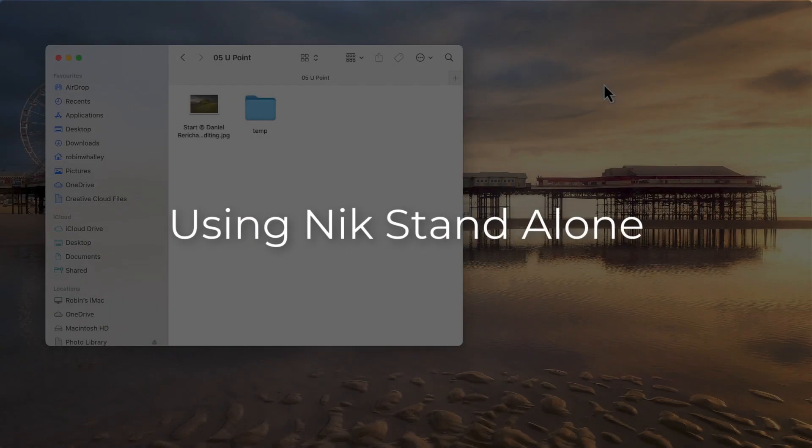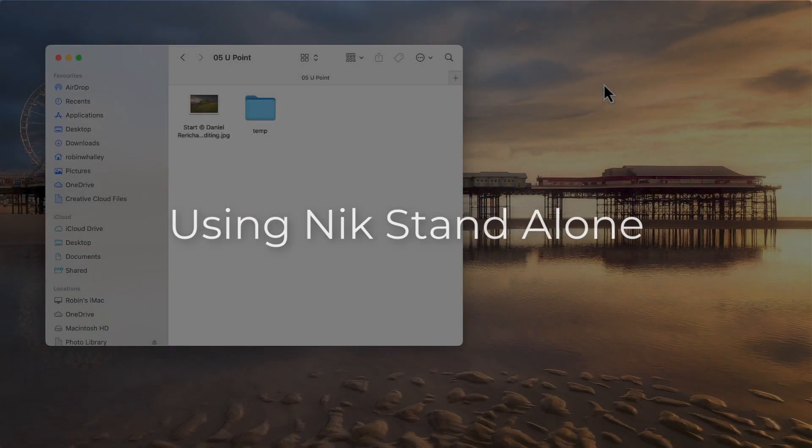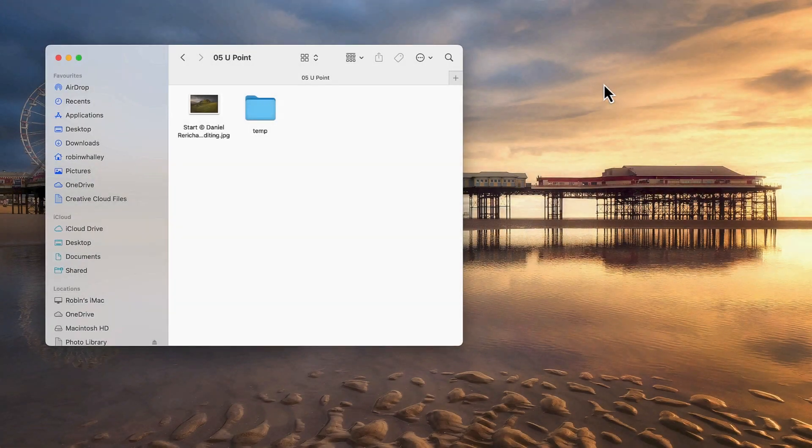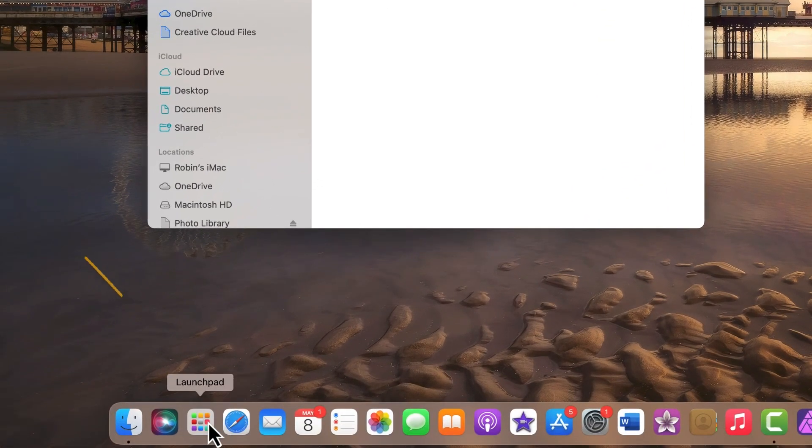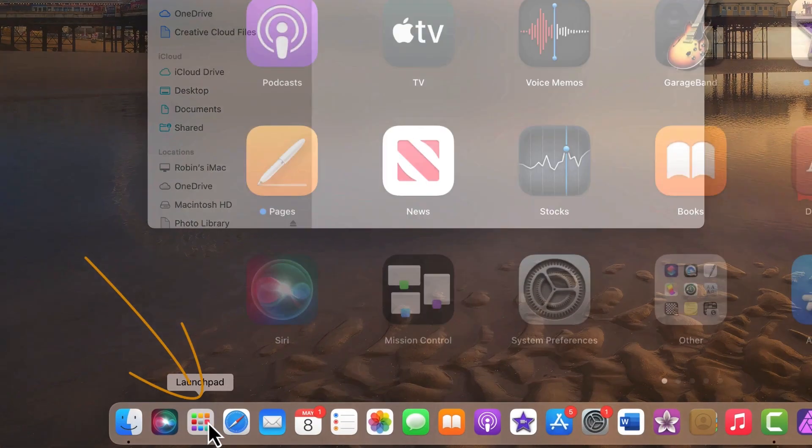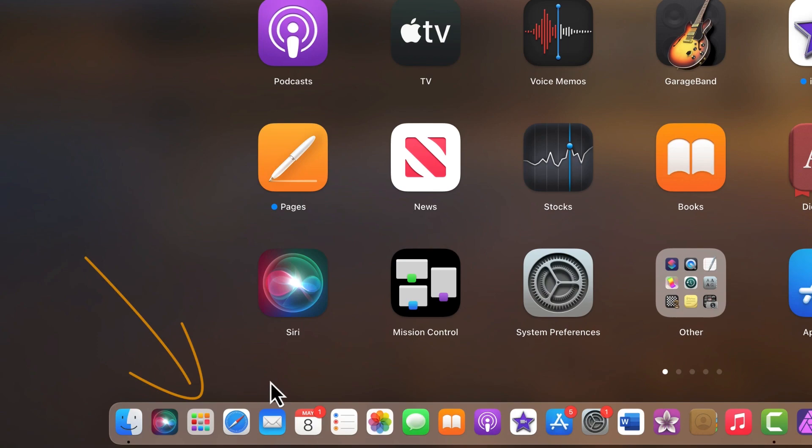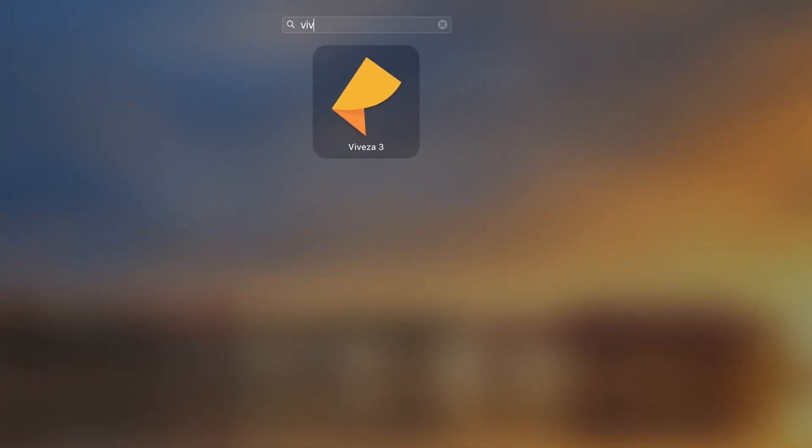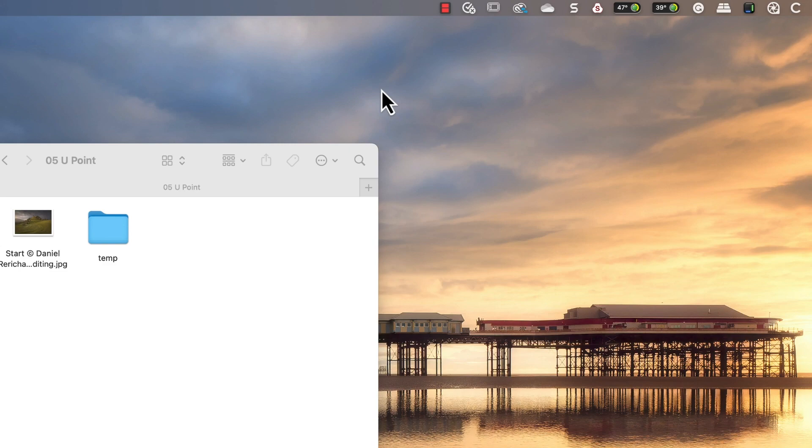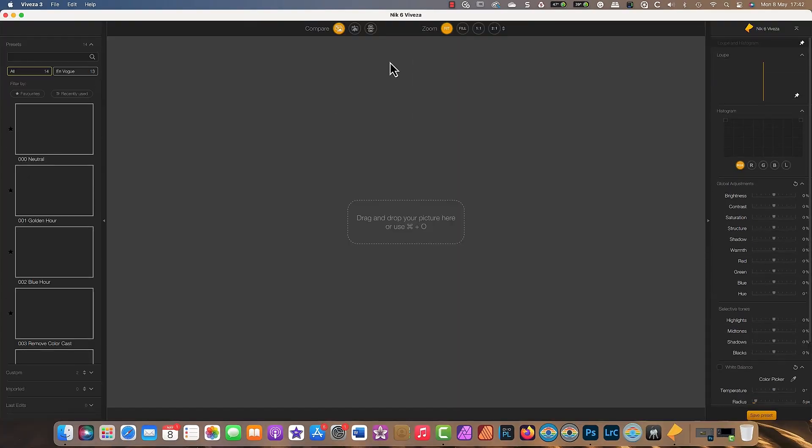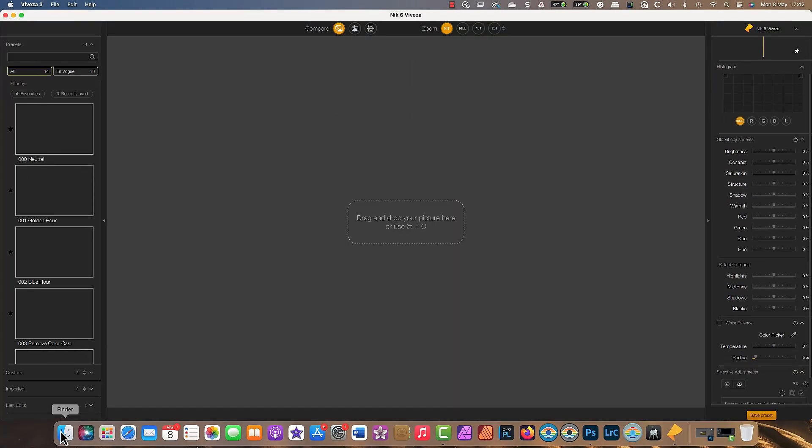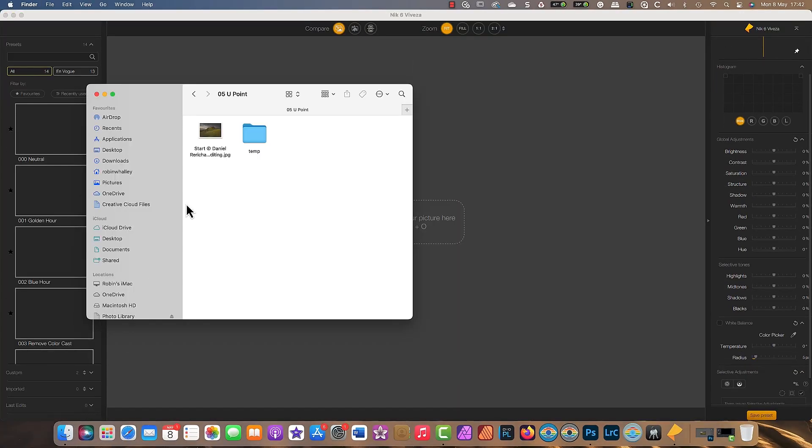Although many photographers use the Nik Collection as plugins to photo editors, you can also use them standalone. Mac users can launch the Nik Collection with the Apple Launch Pad. After opening the Launch Pad, type the name of the plugin and then click the application to launch.